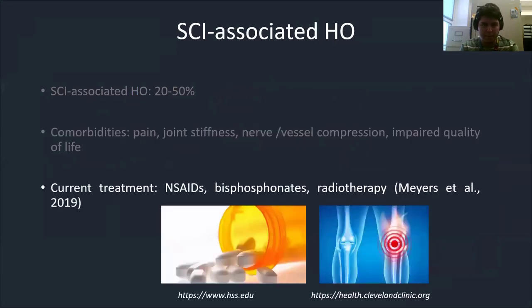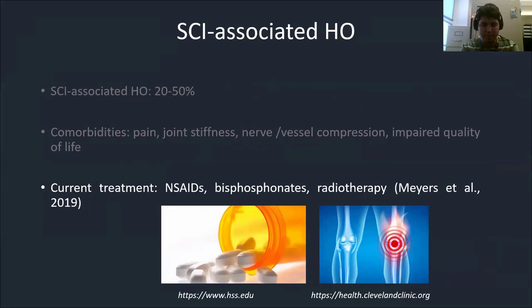Unfortunately, current treatments are limited to non-steroidal anti-inflammatory drugs, bisphosphonates, and radiotherapy, which attempt to target the early inflammatory phase of HO. However, these treatments are often nonspecific and have off-target side effects, which warrants the need for further investigation of the pathophysiology of HO.